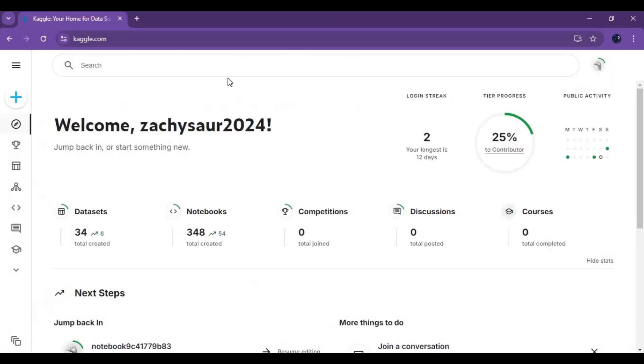To use this, go to Kaggle and make sure you are logged in. Click on the plus sign and create a new notebook.